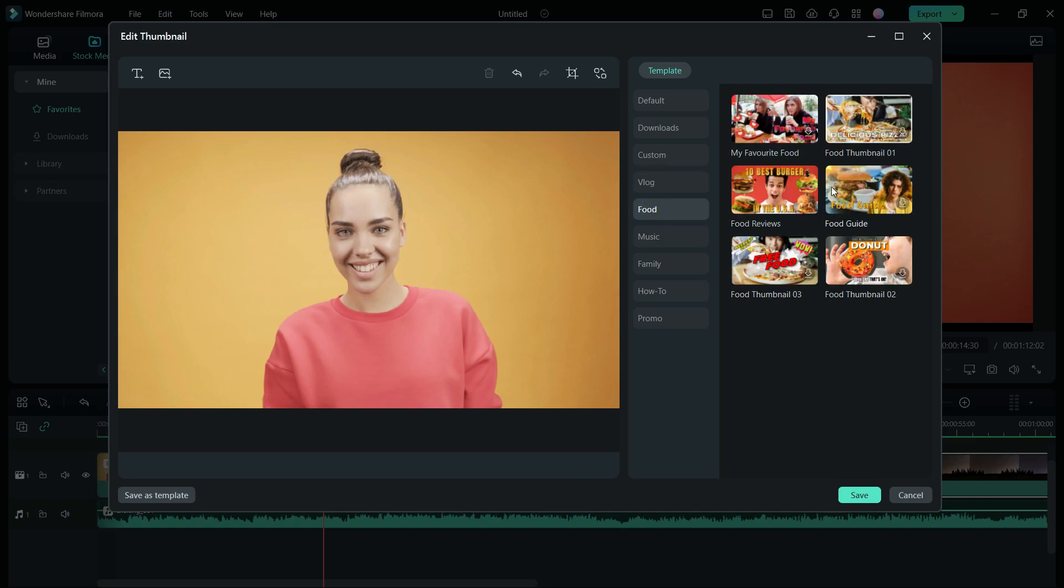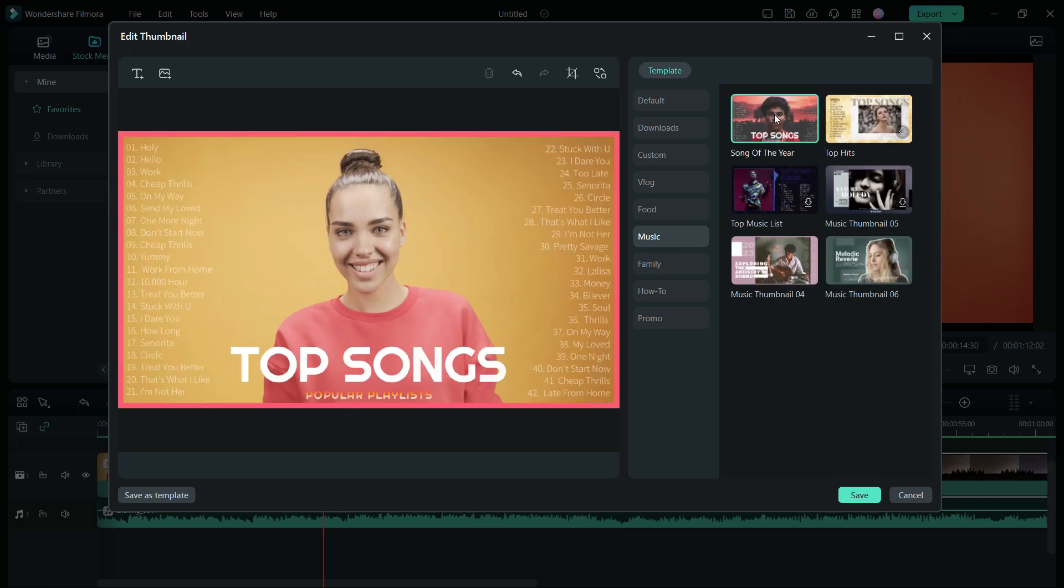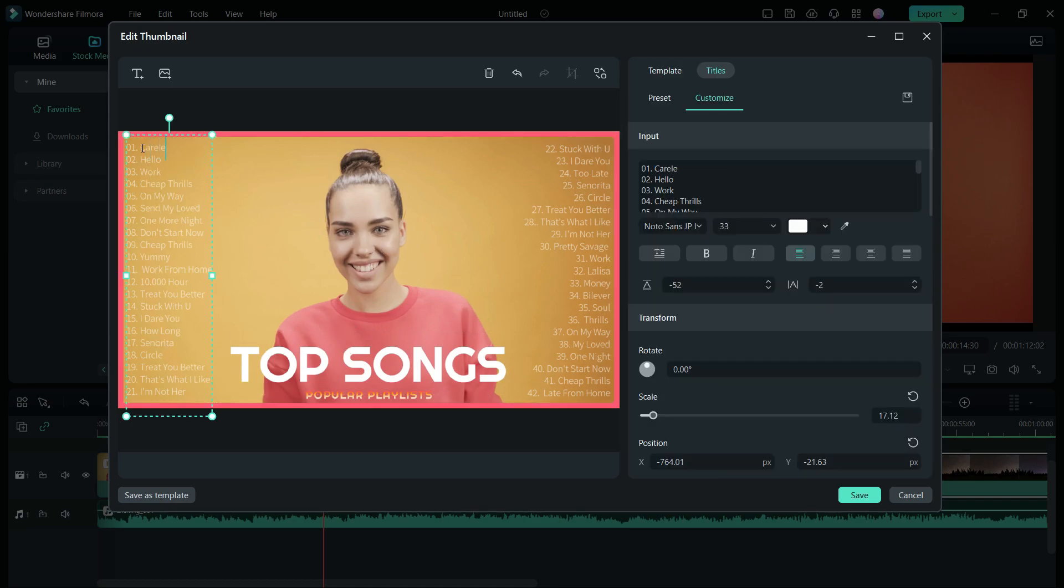For food videos, you can go with any of these. For music related videos, these are some nice templates. Like this one creates your album cover in a second, now only edit the song names by clicking on the texts.